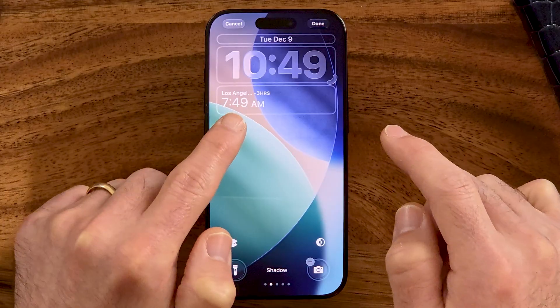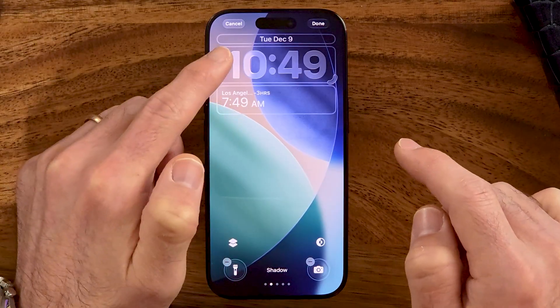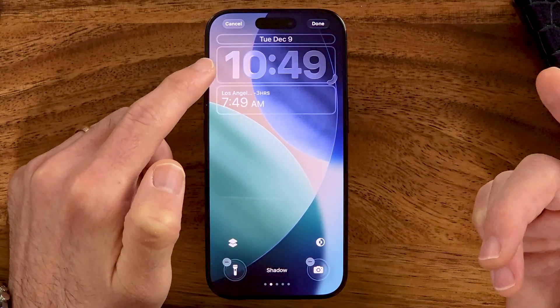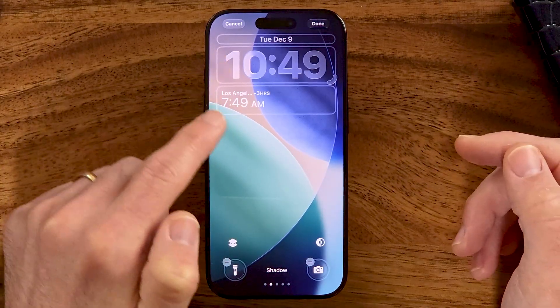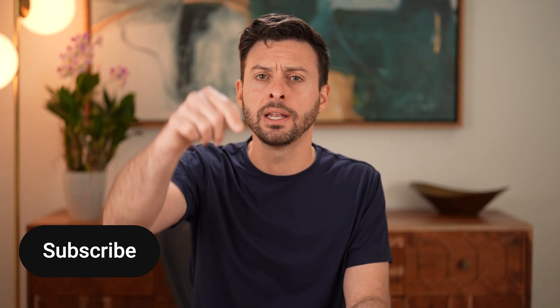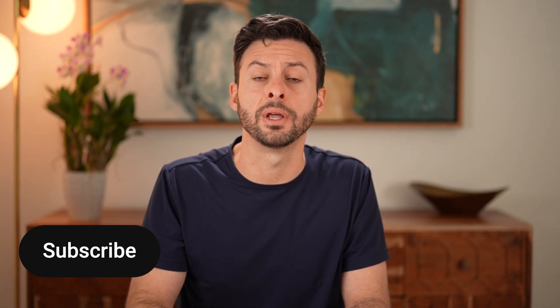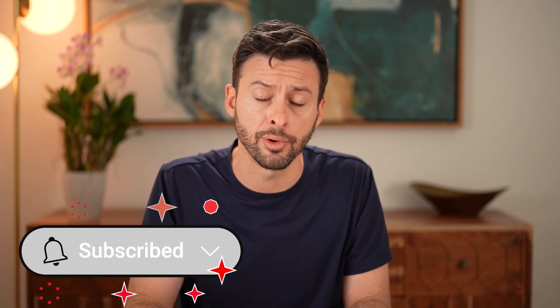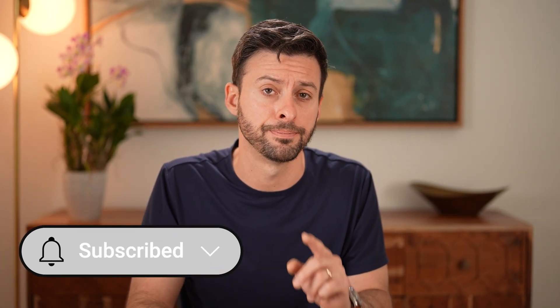Now I'll be able to see the clock for me where I currently am, Raleigh, North Carolina, and Los Angeles at the same time. I hope this helps. If it did, hit the subscribe button down below — it really helps me out. Thanks, guys.